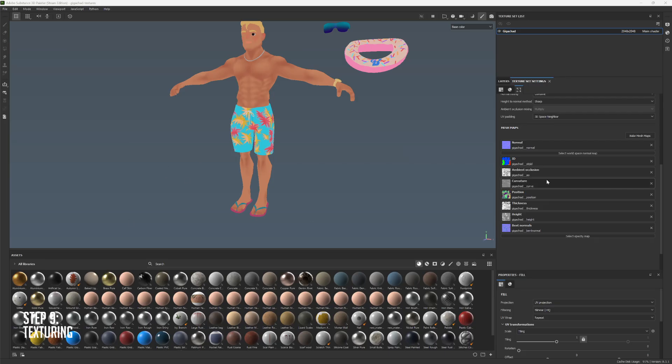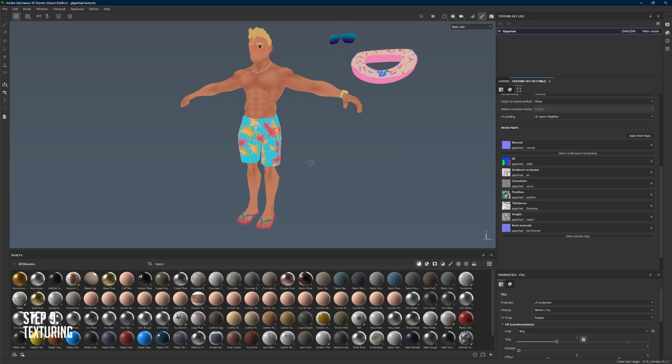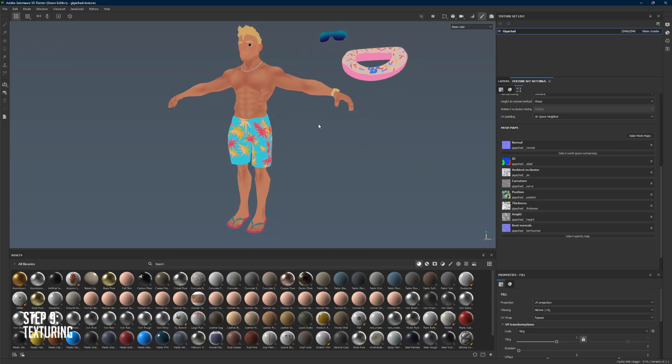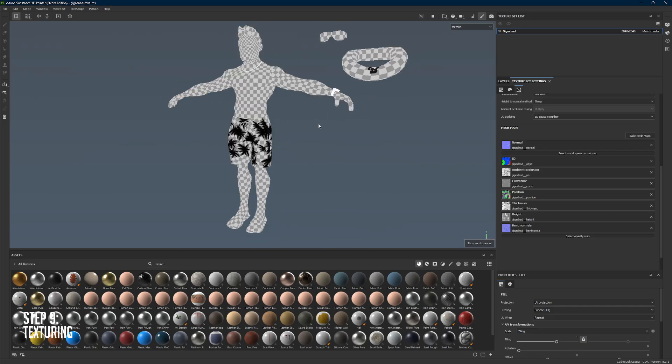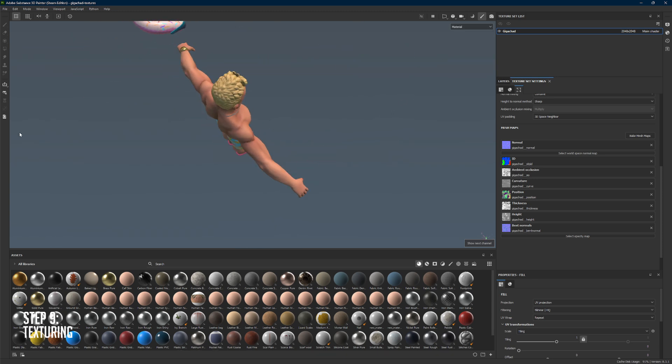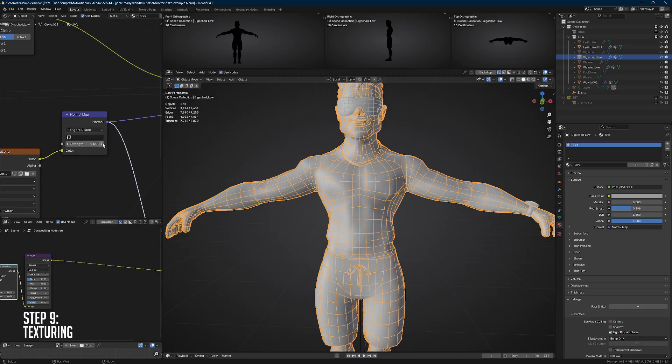Now we're going to the texturing part. Import all of your baked maps and assign them correctly into the slots. I'm using Substance Painter so it allows me to assign all my baked maps in the shader settings. You can use the ID maps to quickly mask out stuff, like I said before. After the texturing is done, I'm going to export my maps efficiently.